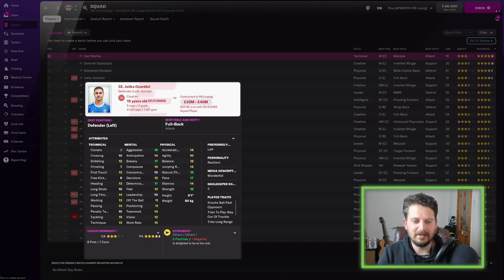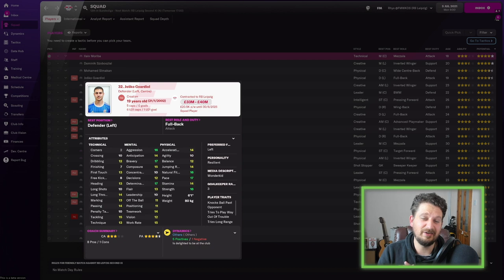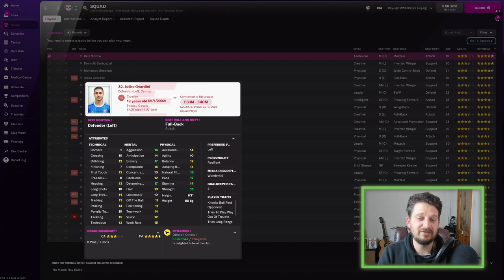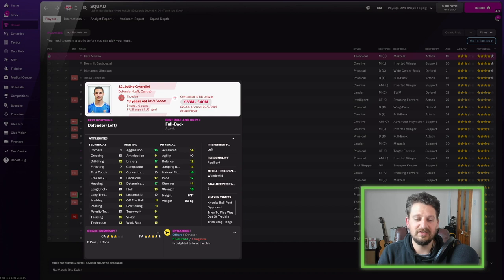Tackling, marking, heading, teamwork. Determination 17. Bravery 17. Aggression 16. He's 6'1". He's good. He's good, and he's 19. He's 19.